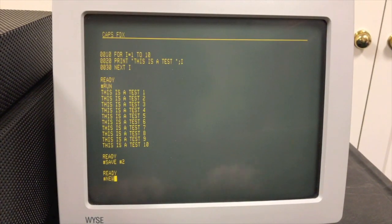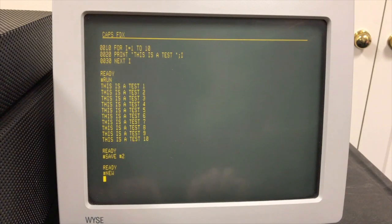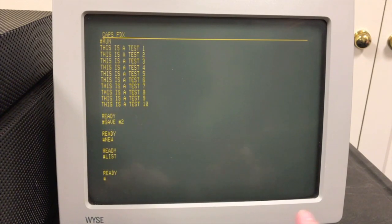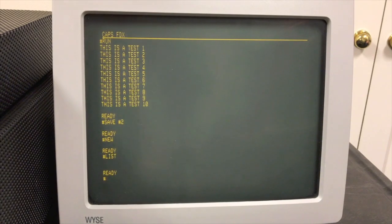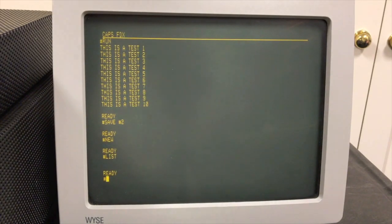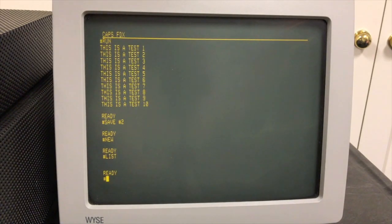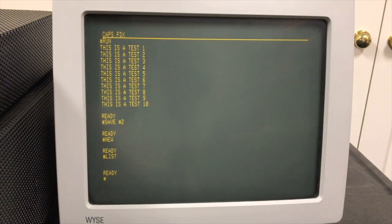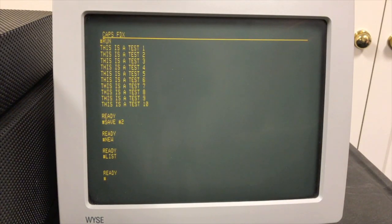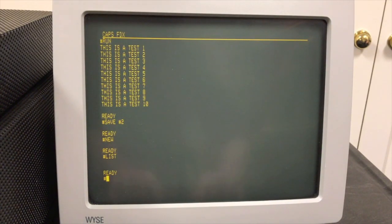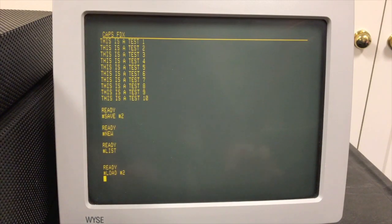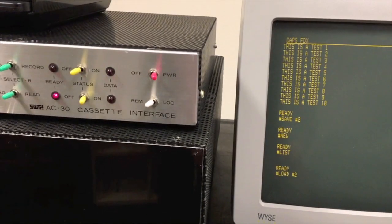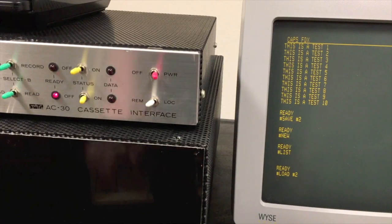We'll do a NEW. Okay, we're empty. I'm gonna rewind the tape.